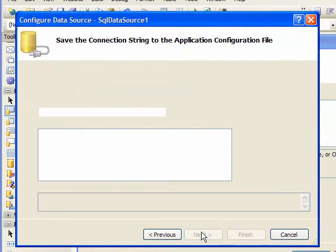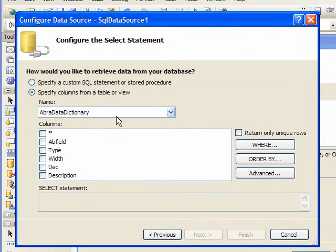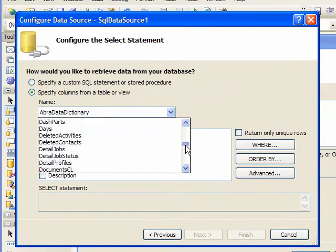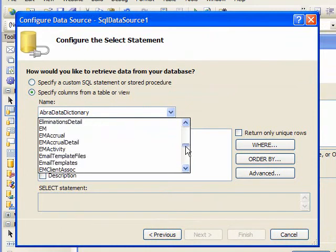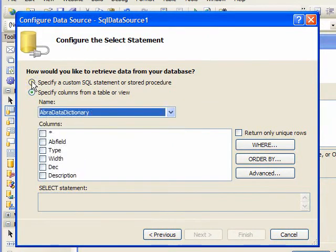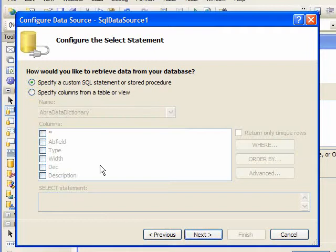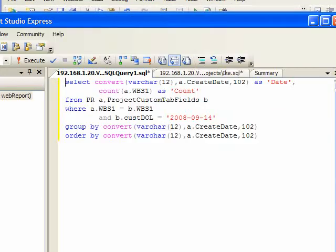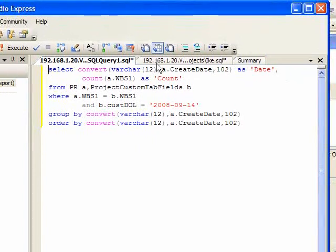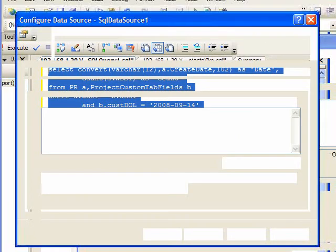From here, you can choose the table that already exists or even custom tables. But I'm just going to use a custom SQL statement that I've created in Microsoft SQL Studio. I've already run this and tested this report. And I'll just copy and paste that into Visual Web Developer.